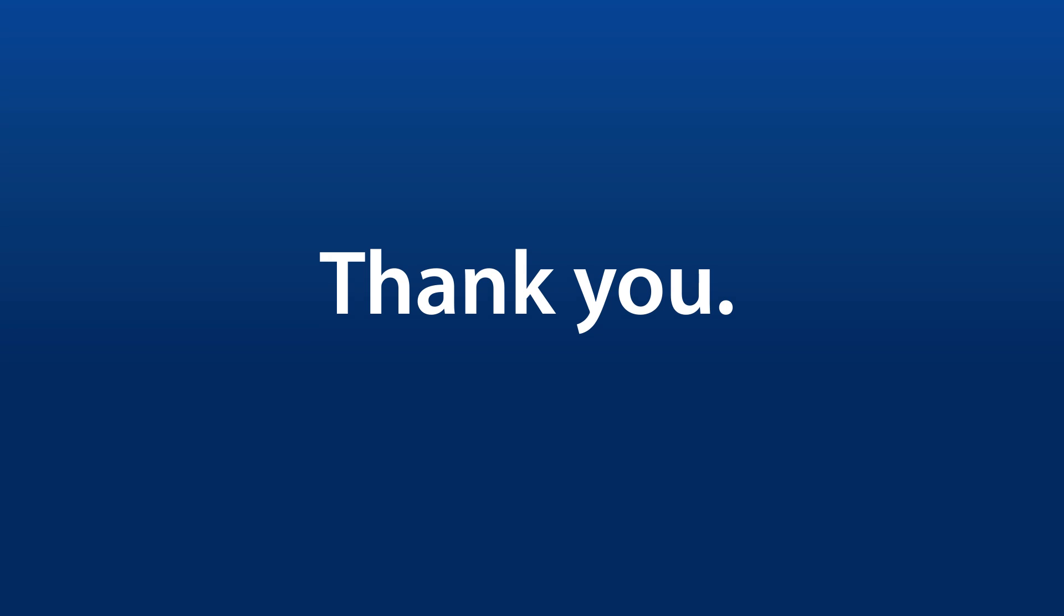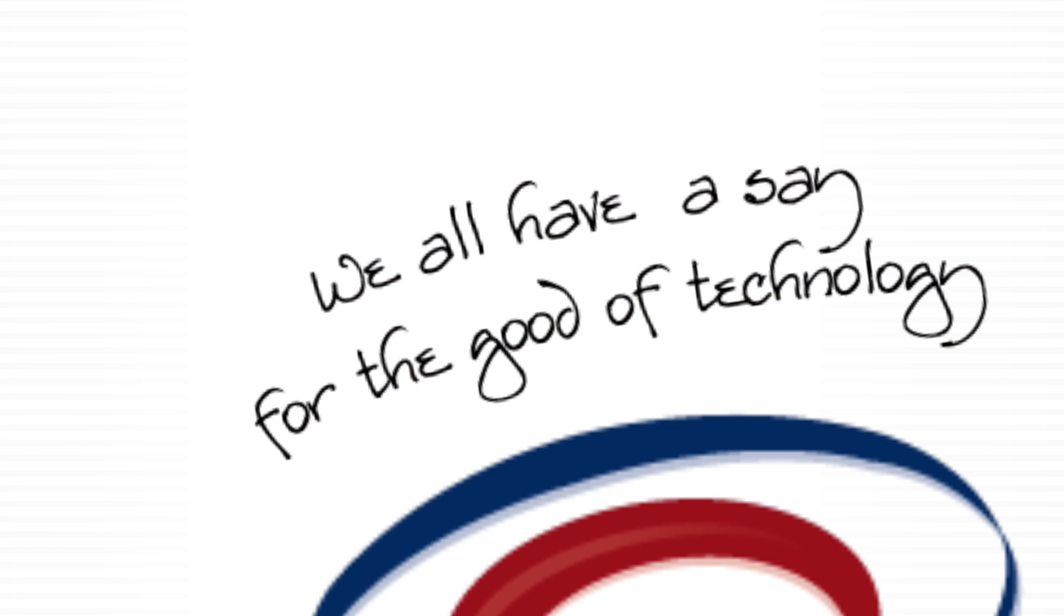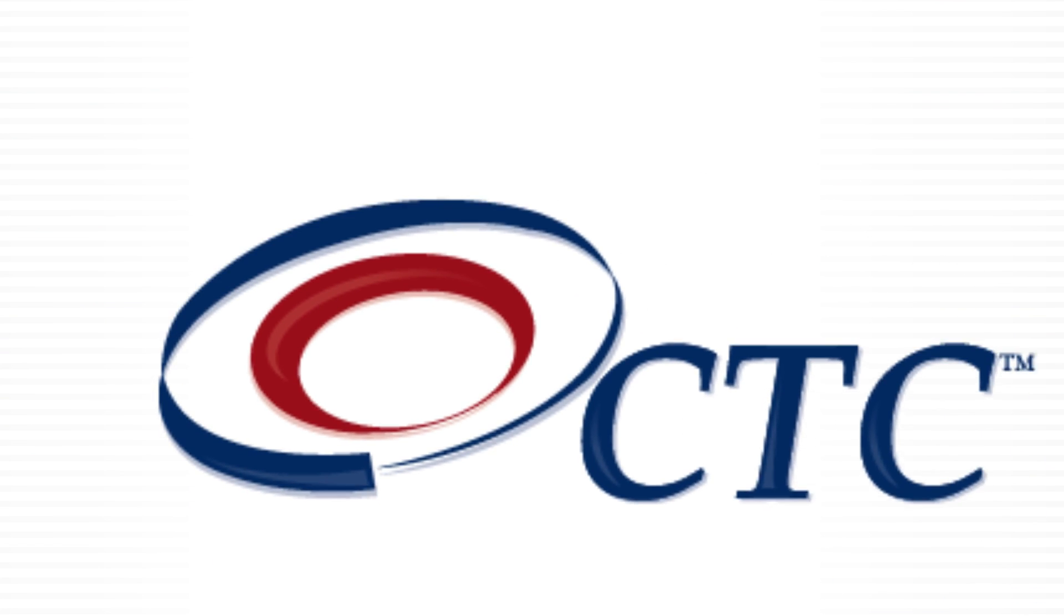So today, we have two important things to say to our CTC members. First, thank you, and second, the simple reminder that we all have a say for the good of technology.